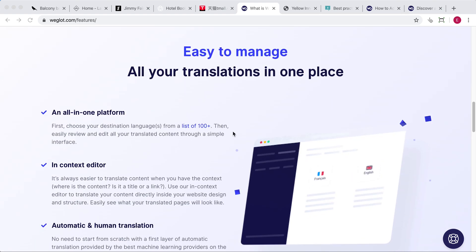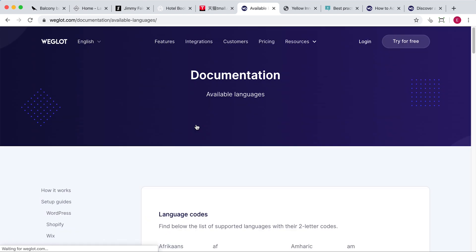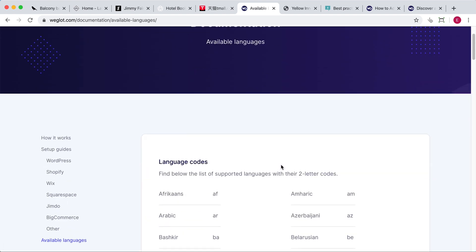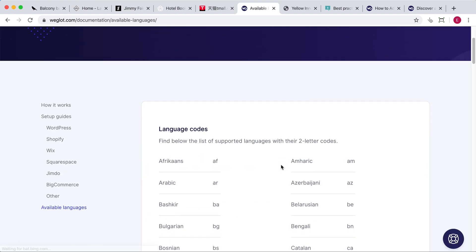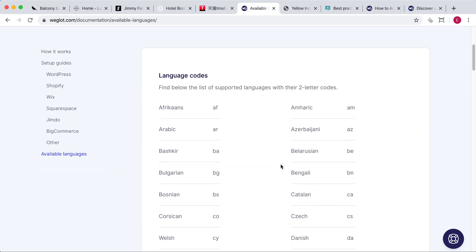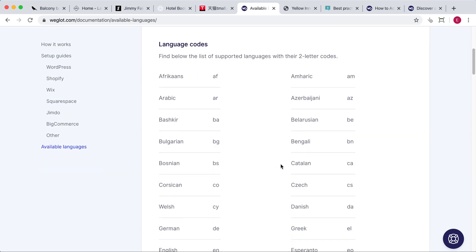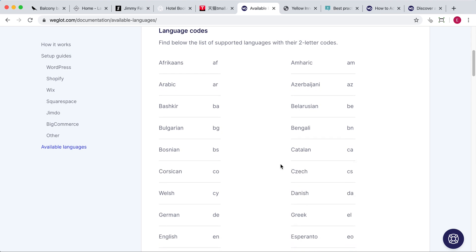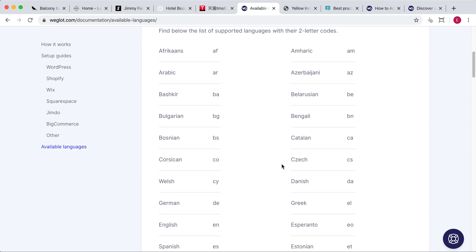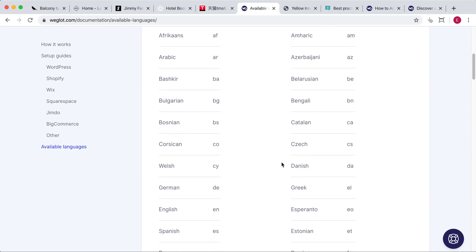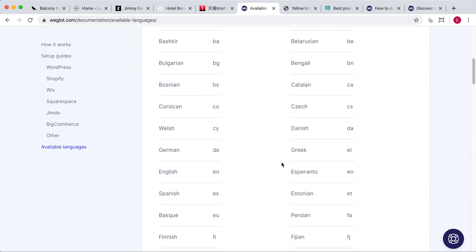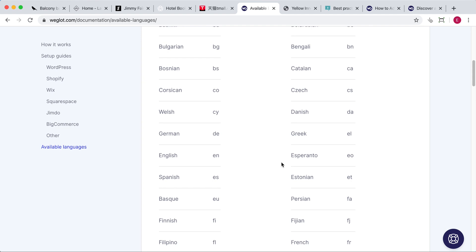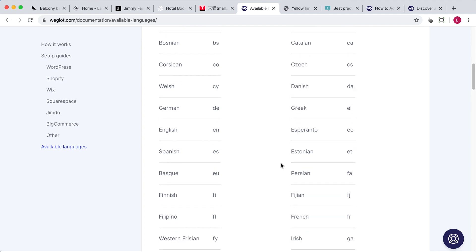But just because you can add 100 languages doesn't mean you should. Instead, you should only activate the languages you need. This means taking the time to consider your target audience and the languages they speak, and any new overseas markets you would like to expand your company into in the future. It's important to also understand that you don't need a multilingual theme. Any WordPress theme can be translated with a multilingual plugin.